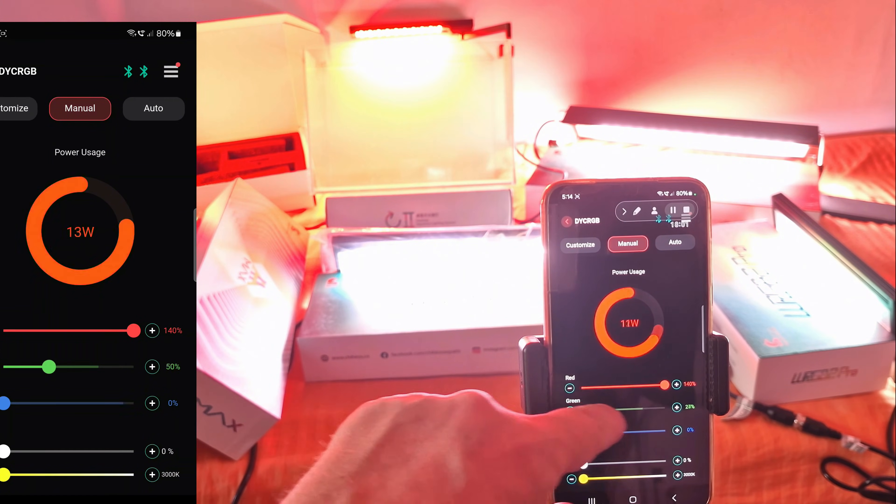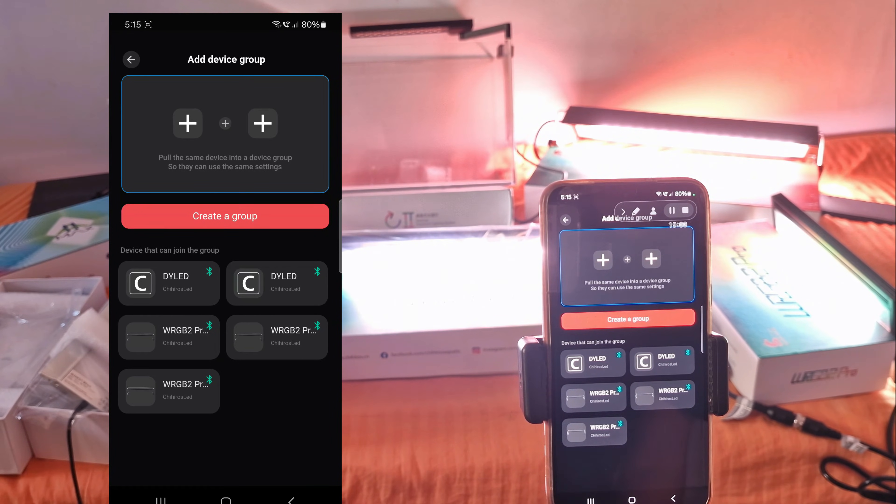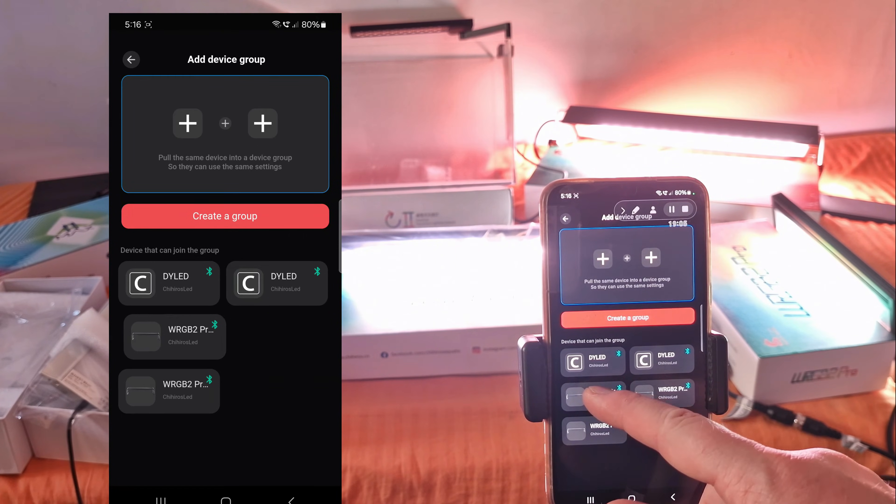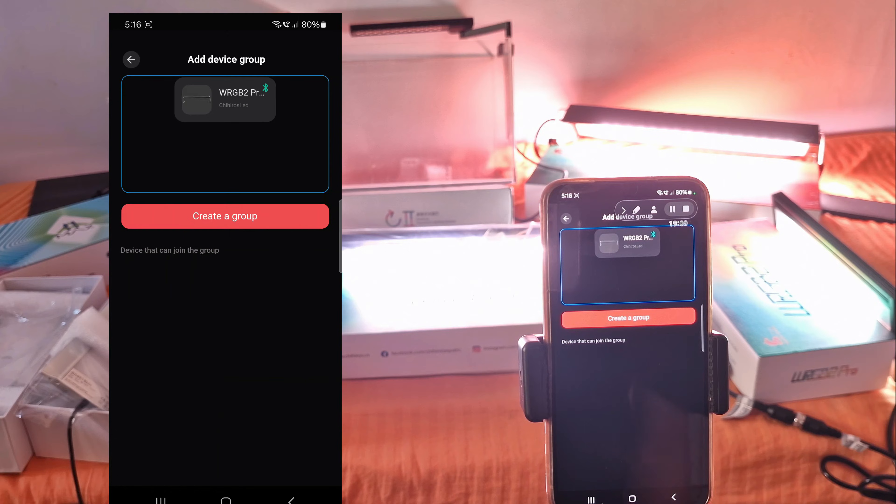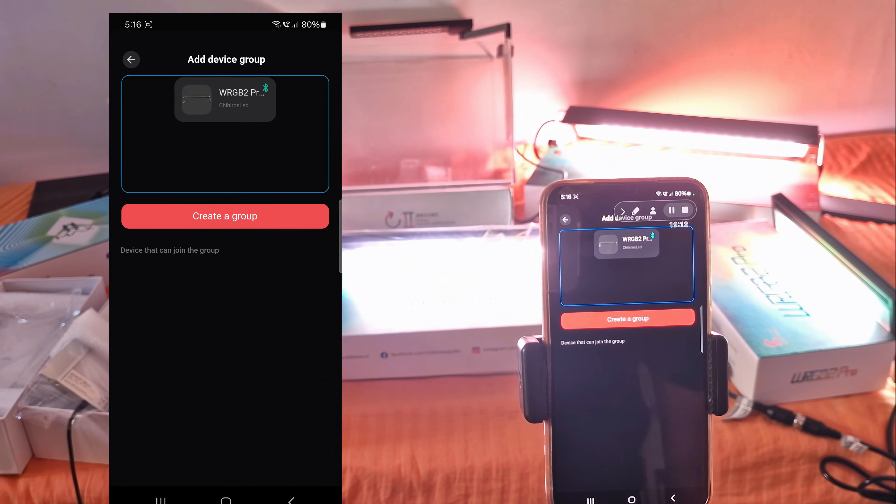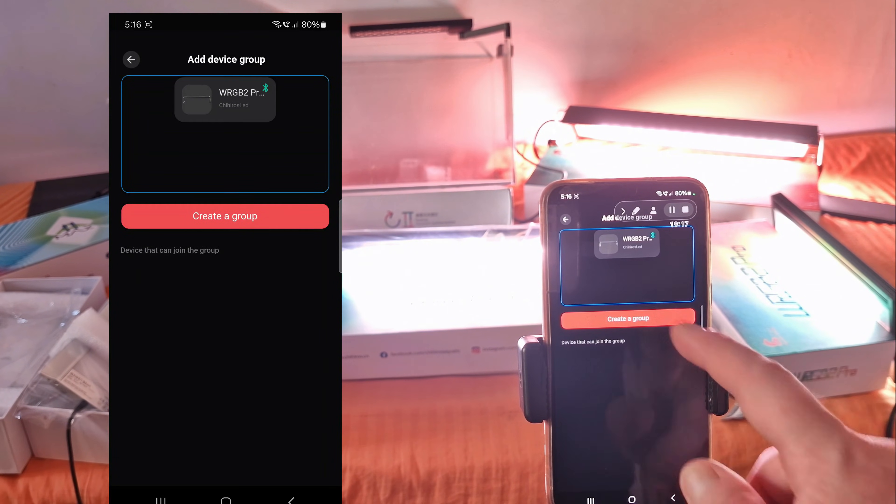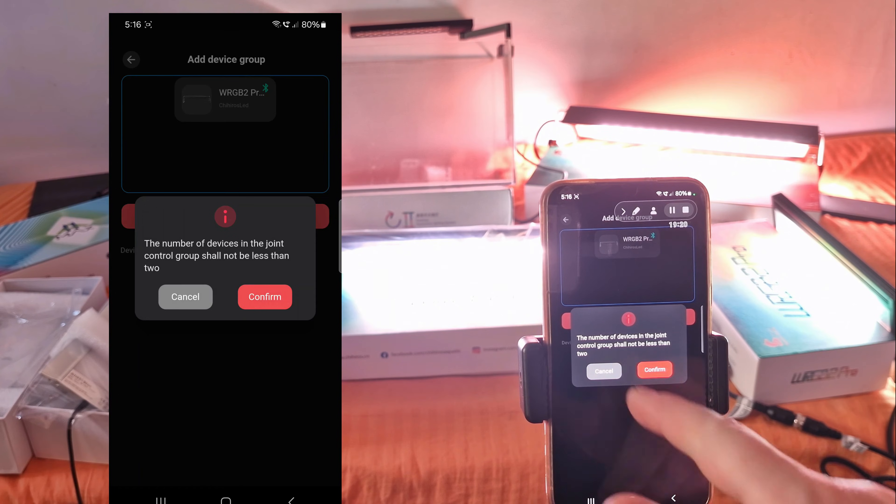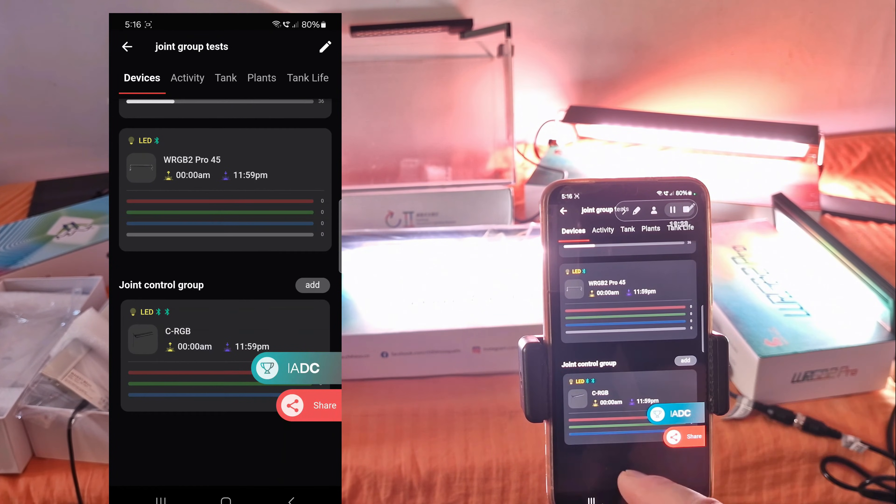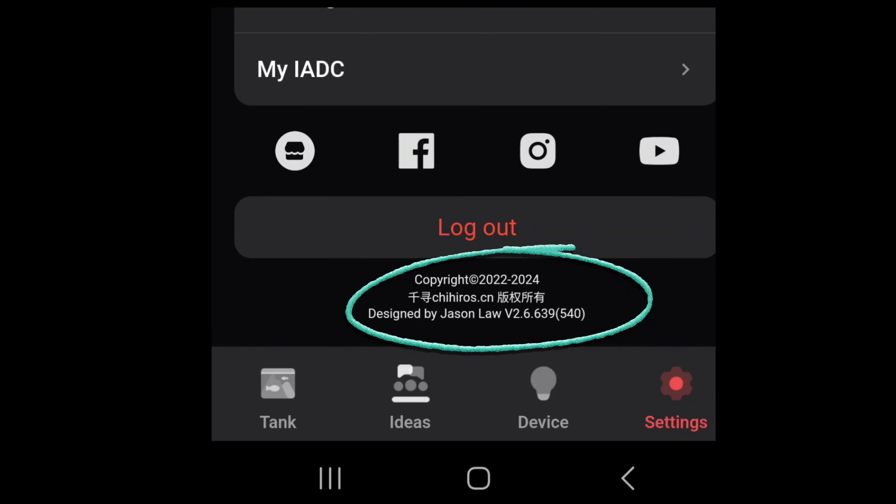We can only pair the same unit types. We can't pair a C2 RGB with an A series or with WRGB. You see if I drag the 30 centimeters one, all other units disappeared and I can't finish the process. It gives me this error. For A series we can join different length units, but for WRGB Pro we can't. Hopefully future software updates will fix that.